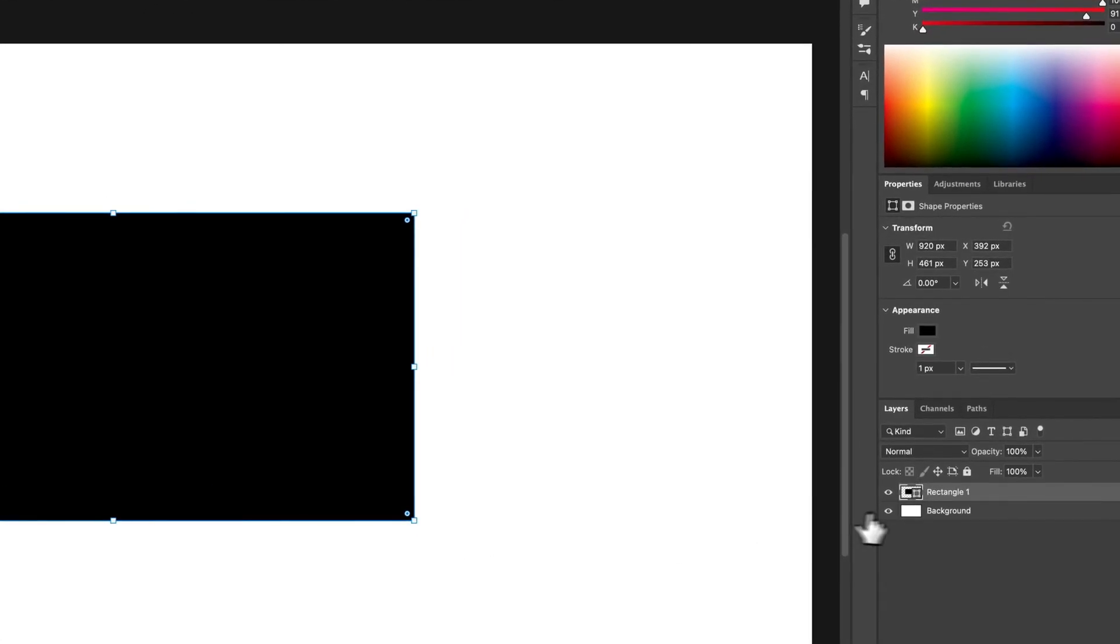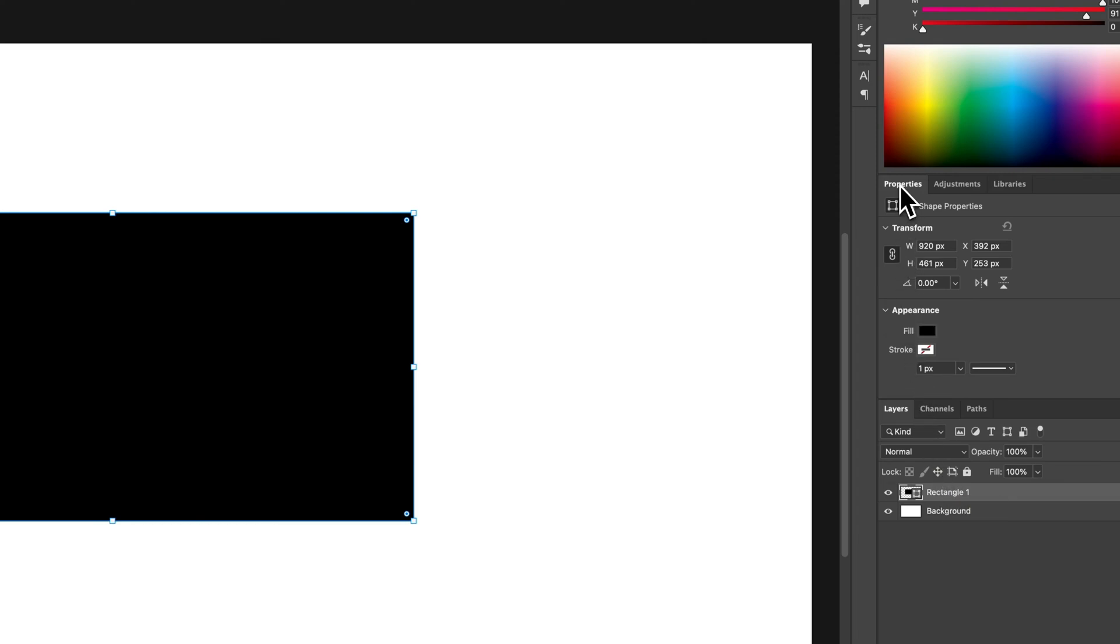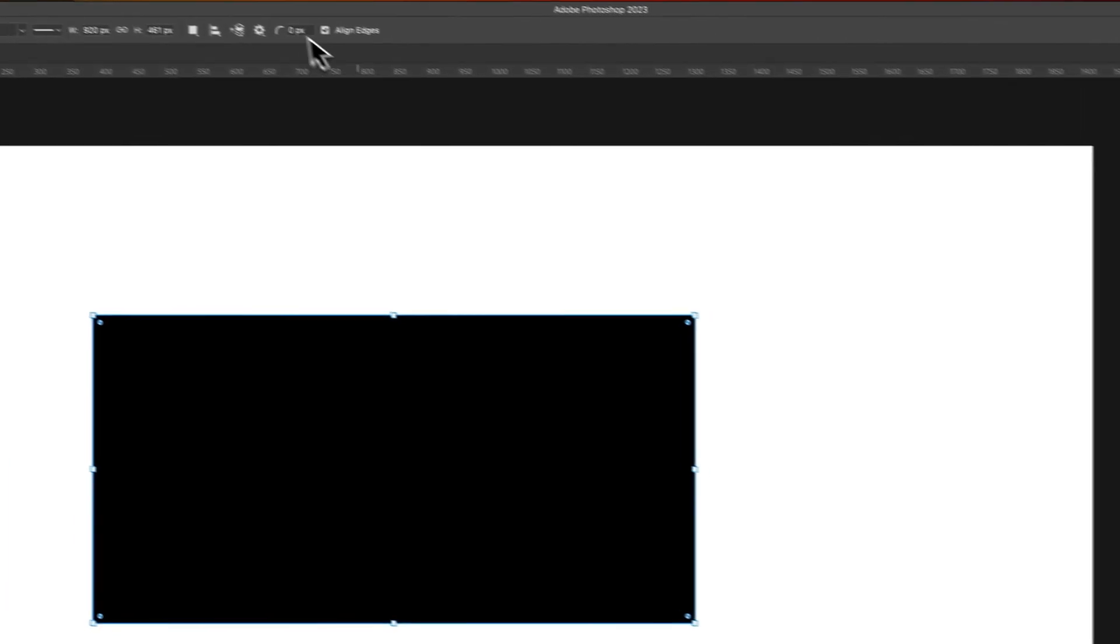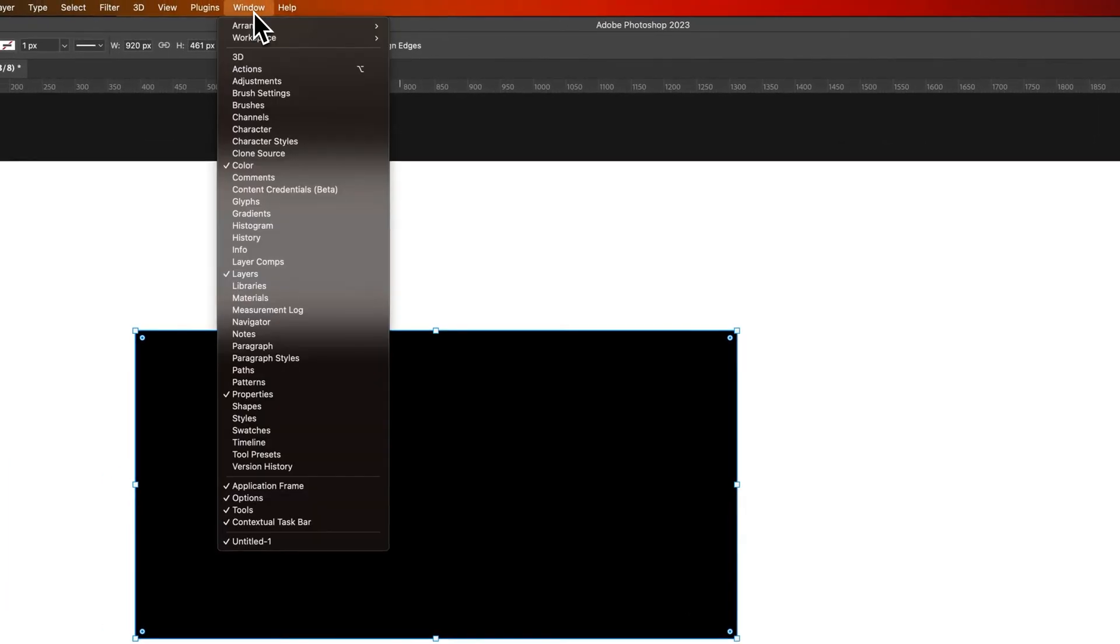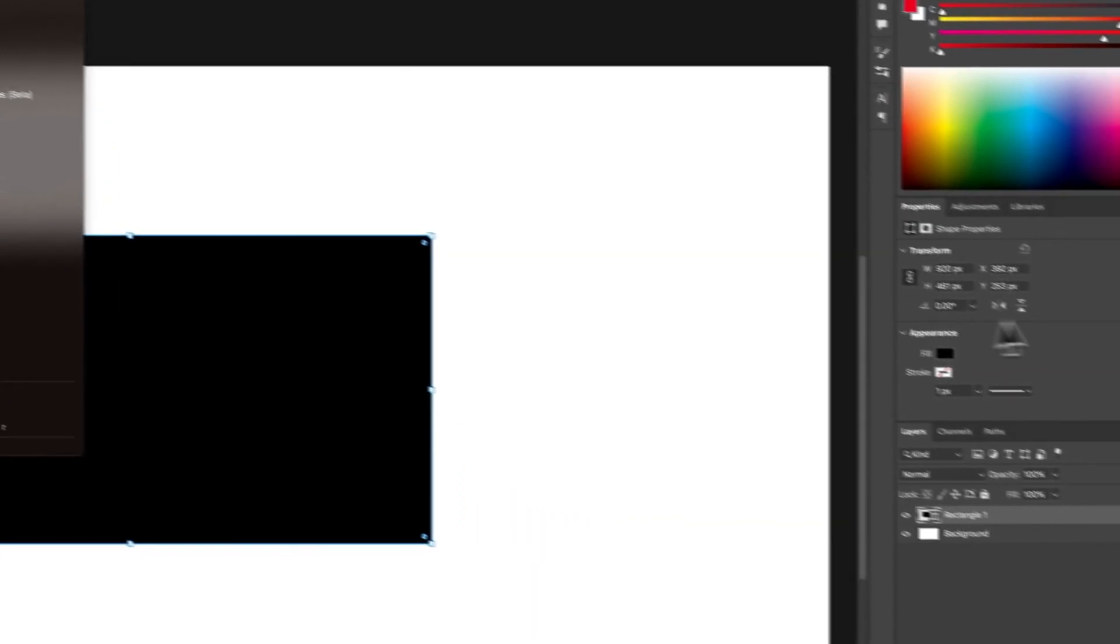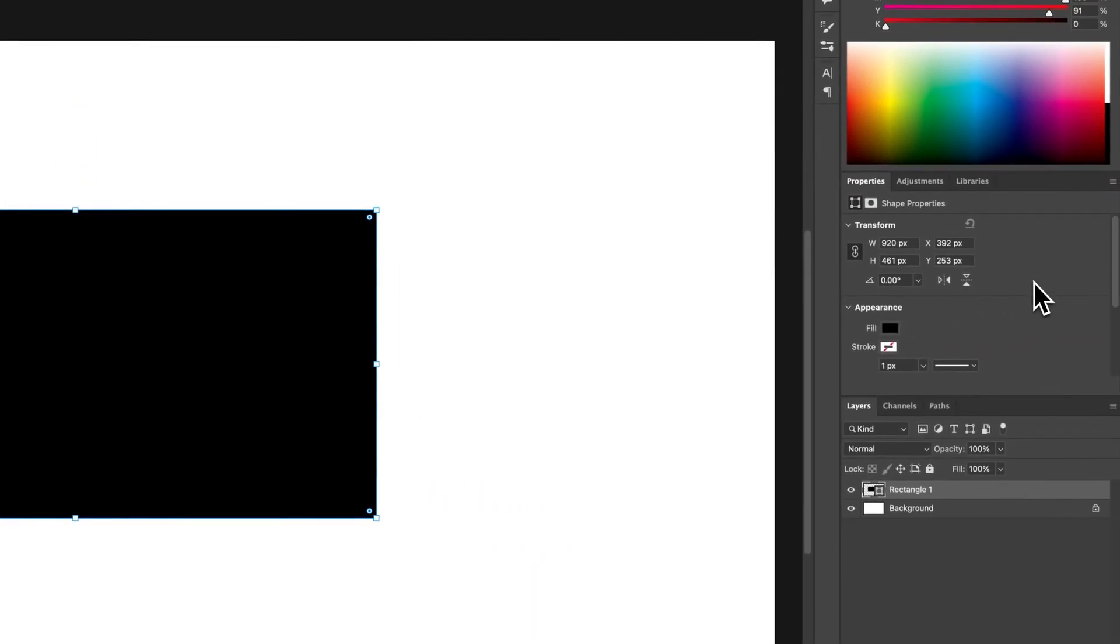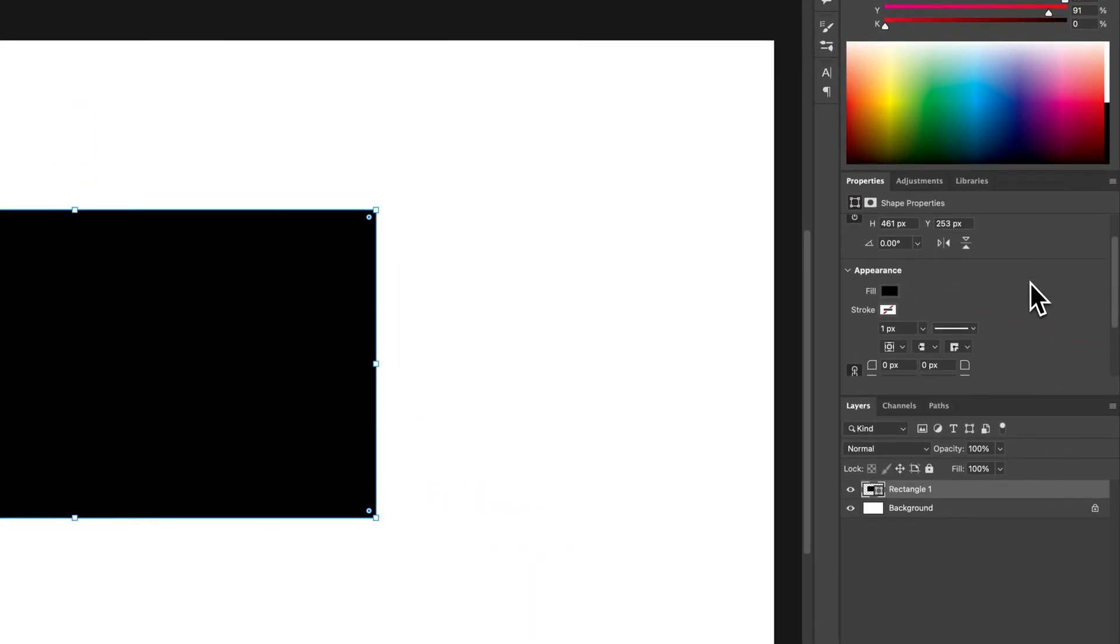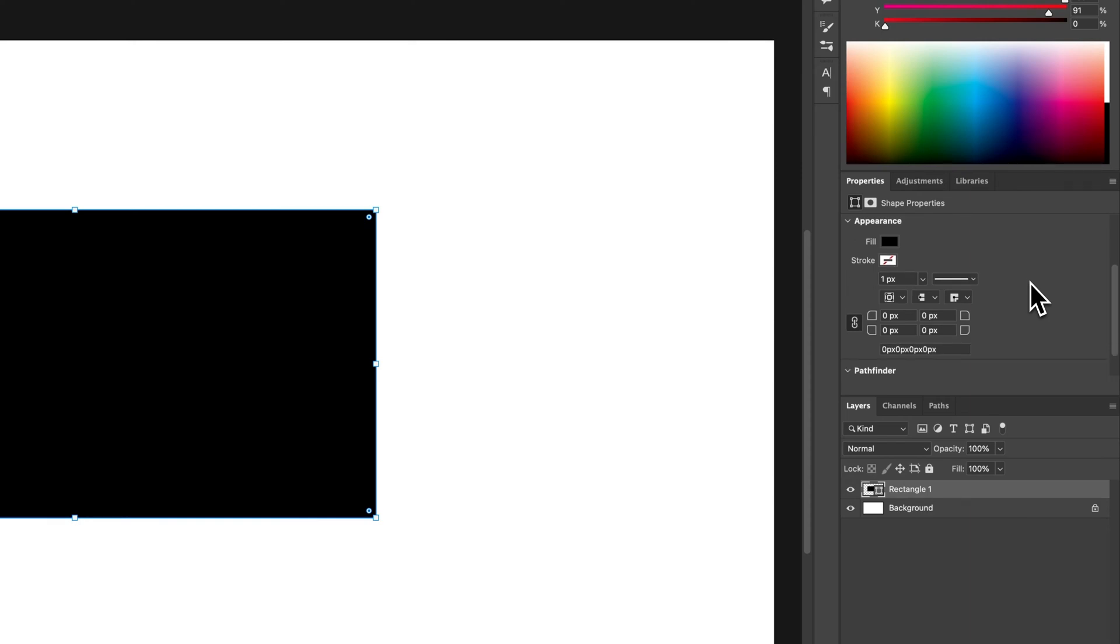Now this creates a new rectangle shape layer. And you'll notice in the properties panel, and if you're not seeing the properties panel you can go up to window down to properties. In the properties panel as you scroll down in the appearance section there's actually corner radius right here.